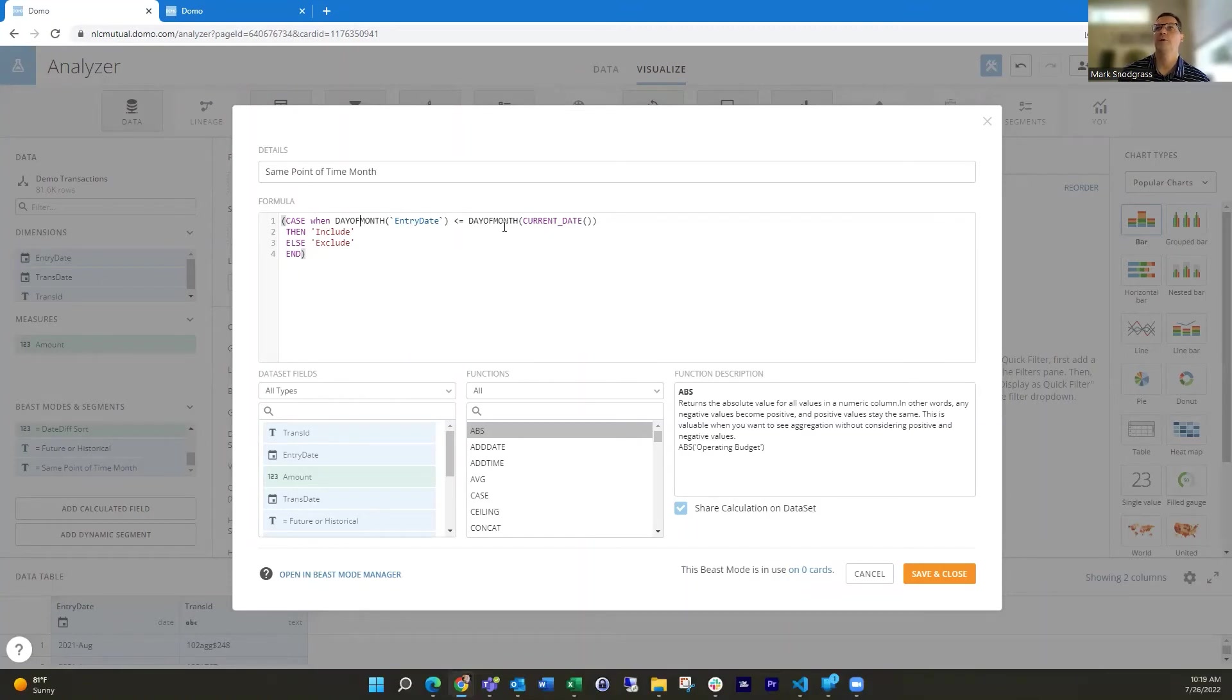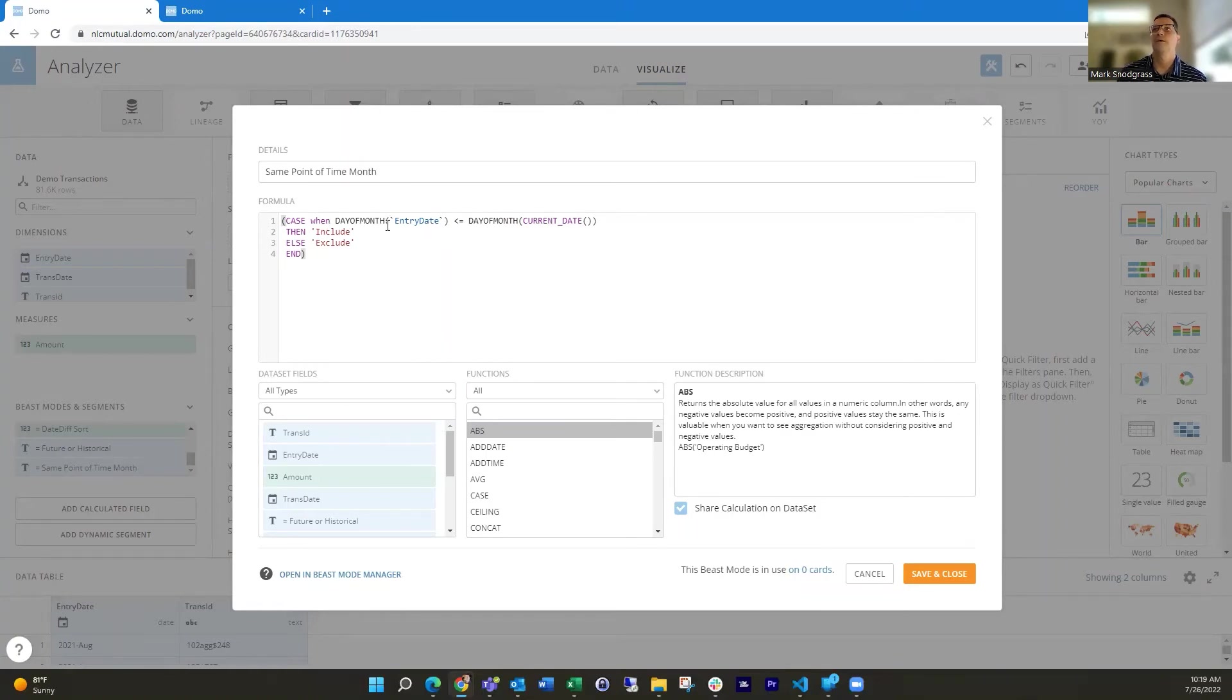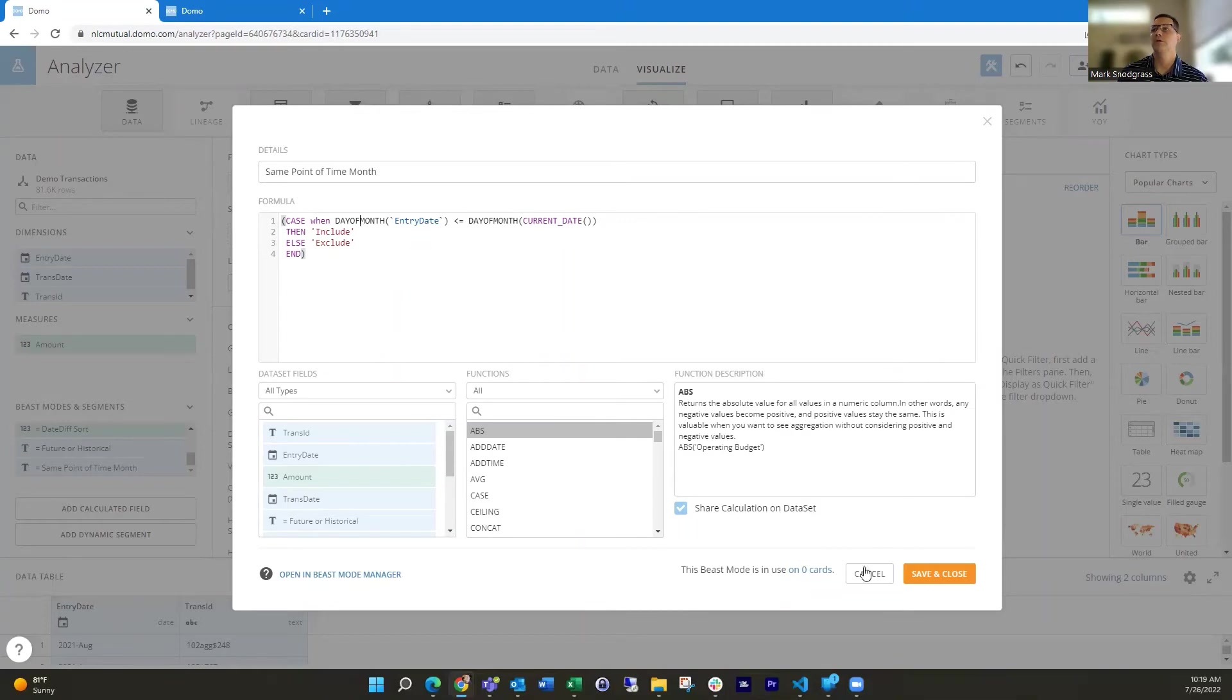And if that's less than or equal to what this is, then we will include it, otherwise exclude it. So it's going to say, hey, entry date is the 5th of the month and we're on the 26th and that's going to go into include. Otherwise, we're going to exclude it. So that keeps us with keeping out those 28th, 29th, 30th of the month in there.